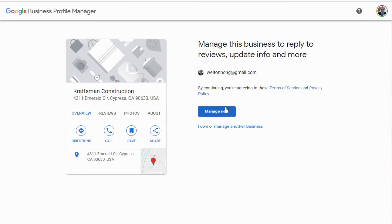Once you click 'Manage Now', it's going to send you a postcard in the mail. The postcard will have a PIN number on it, and you just come back in here, punch in that PIN number, and you've basically claimed your listing.